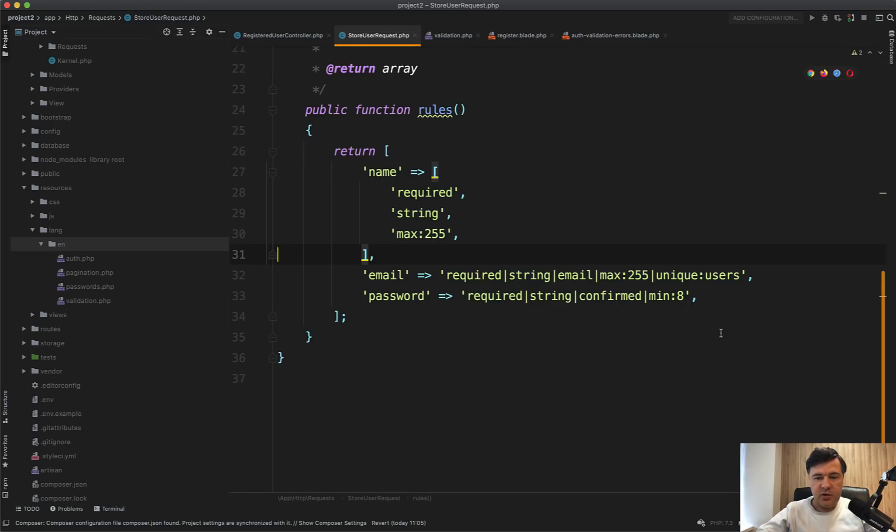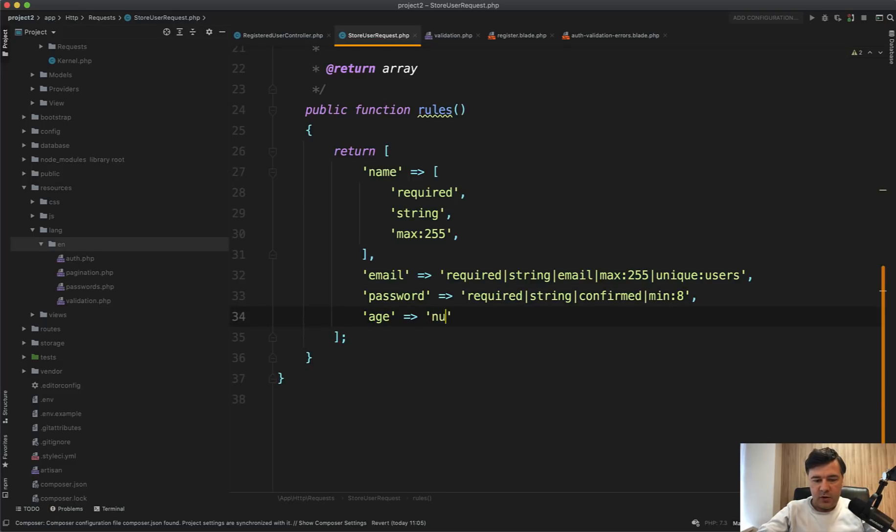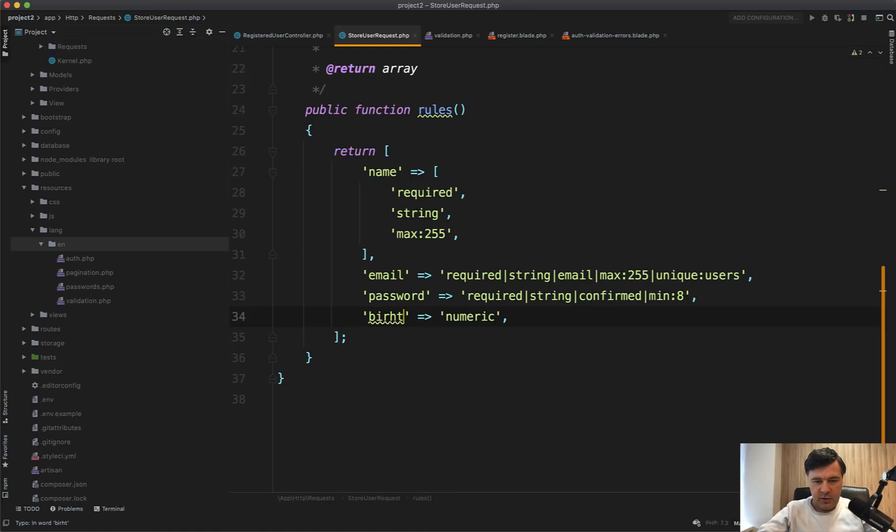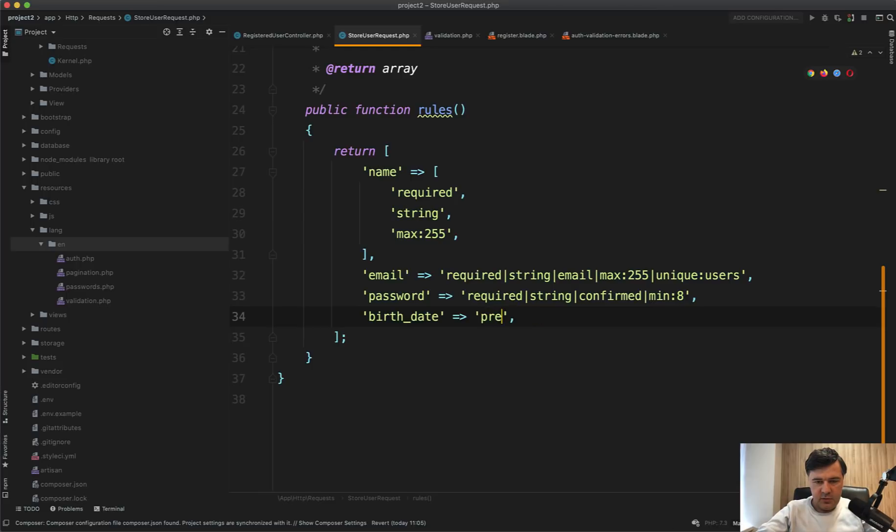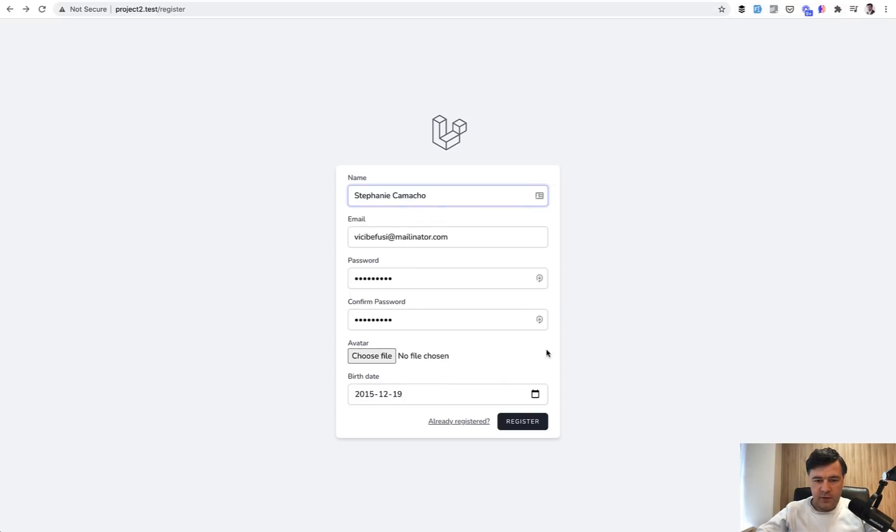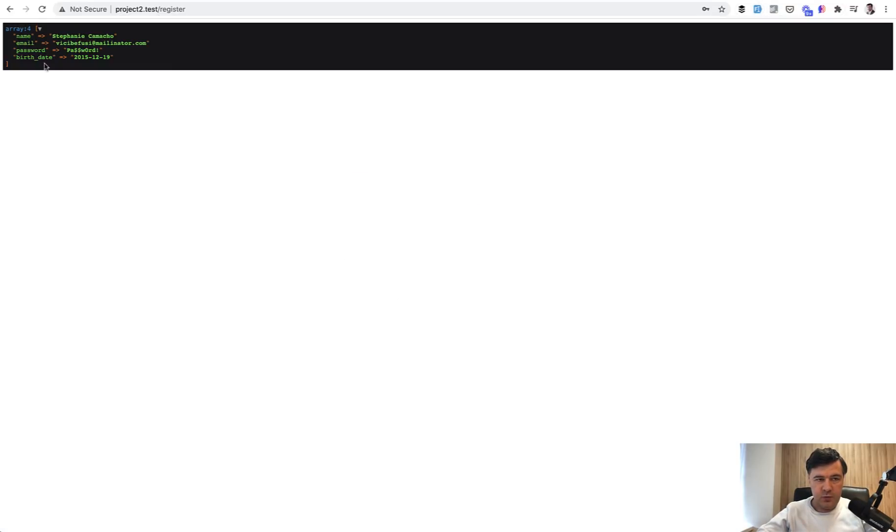We refresh and only the fields that are available in the validation rules in here are passed to submitting the form. So of course, then you need to specify all the rules, even if it's without any rules. So age numeric, for example, or birth date, for example, birth date present. And then we fill in the form and then that birth date will be present here in this array. But as you can see,